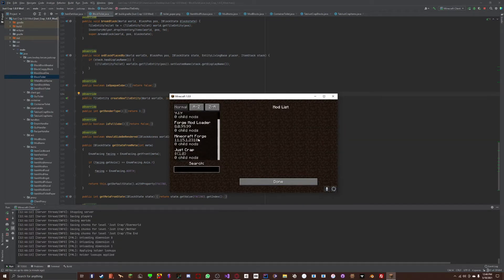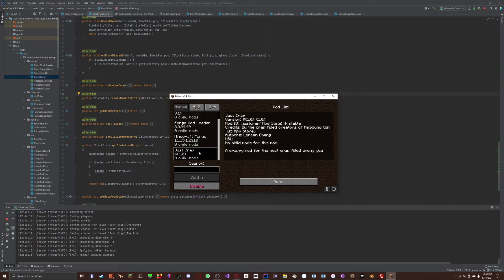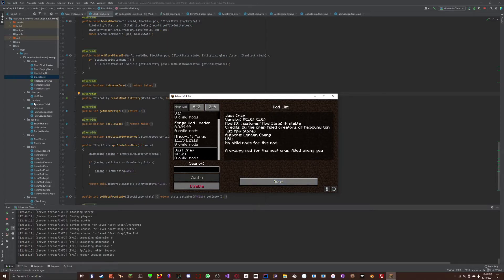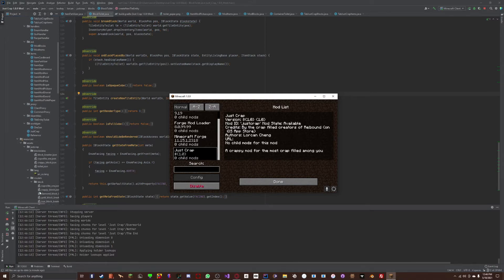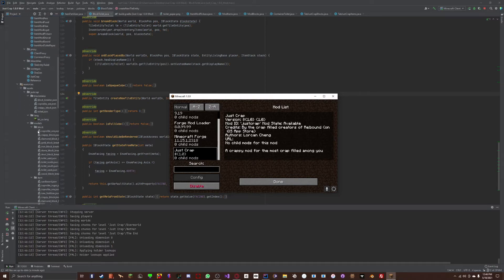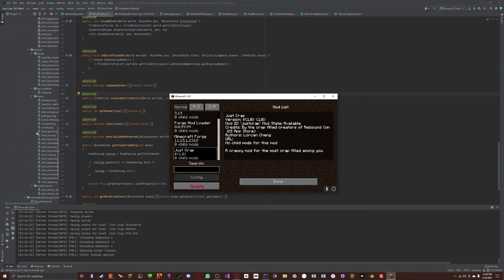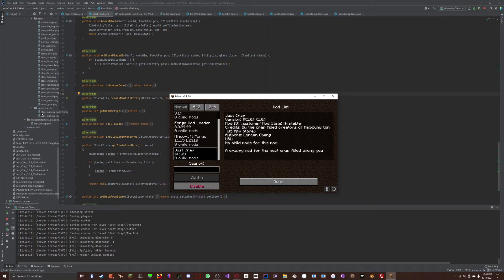Before, when we went into mods and looked at this, it didn't say anything from the mod, the Mod MC.